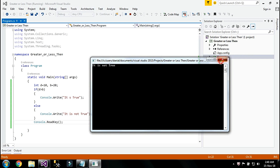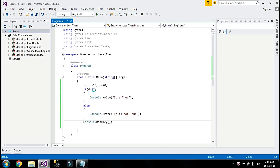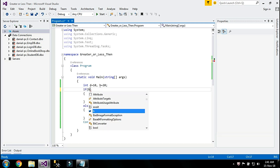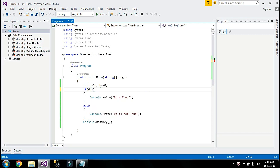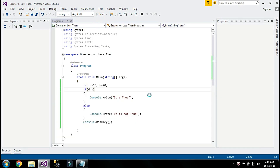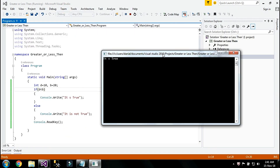Now I'm going to change the statement and say: if d is less than b. I start the program and it says 'it is true', because yes, d is smaller than b.